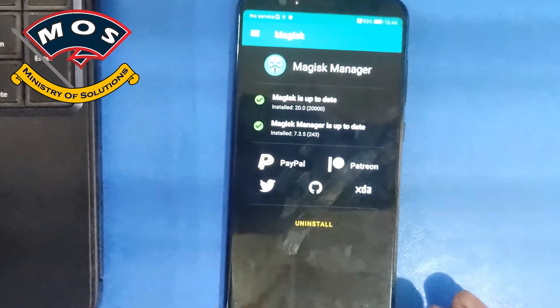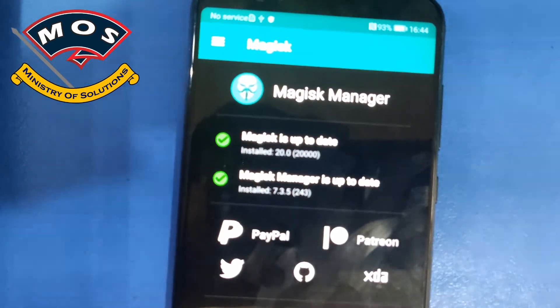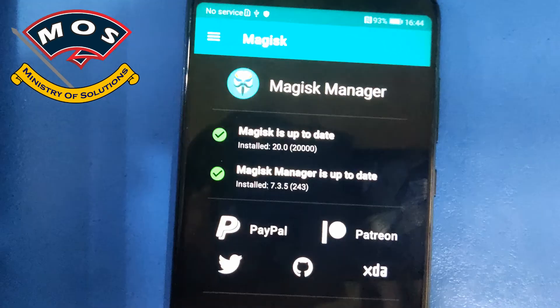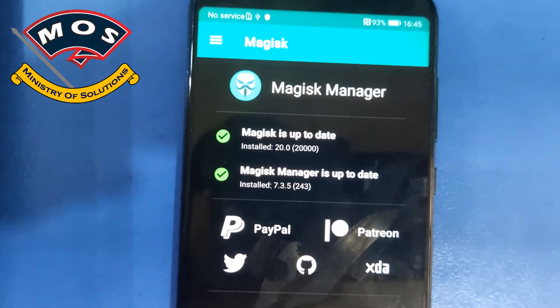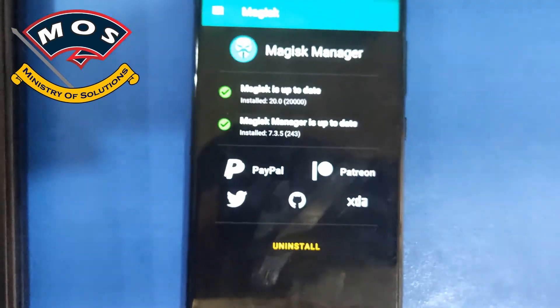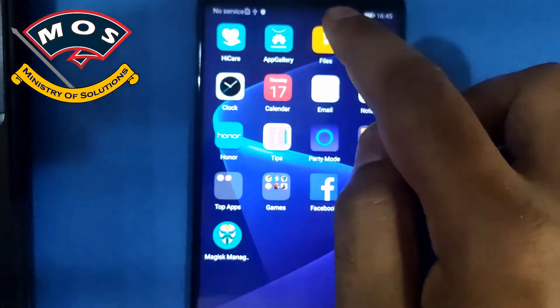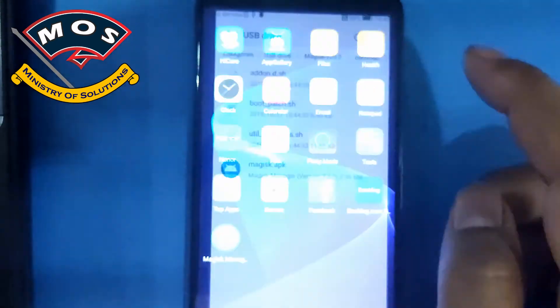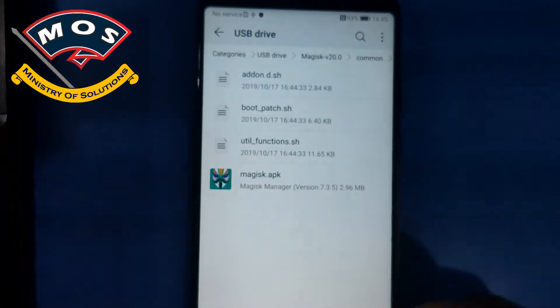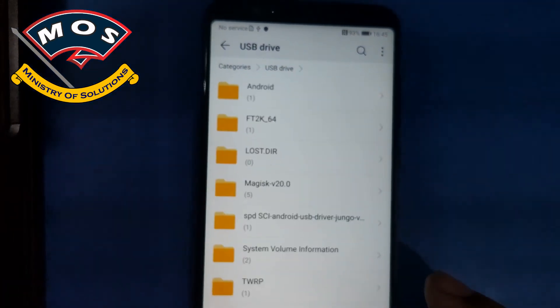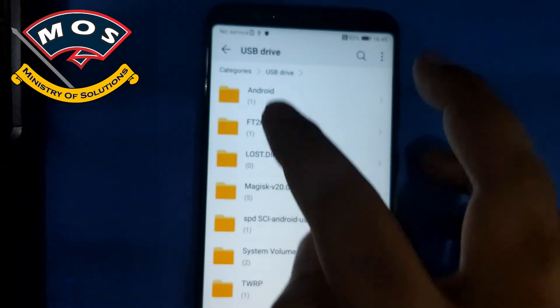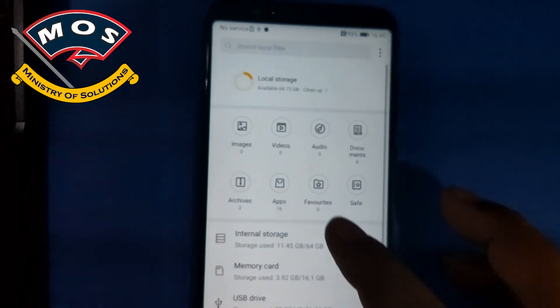And here you can see it is saying Magisk is updated and Magisk Manager is also installed. So Magisk flashing has been successful. Now next step will be to verify root access on our phone.